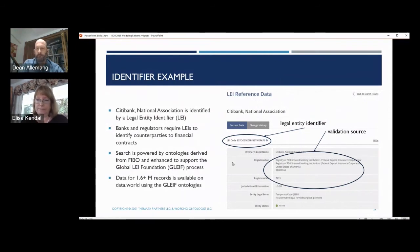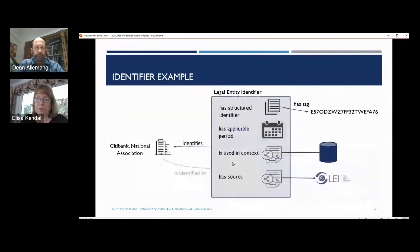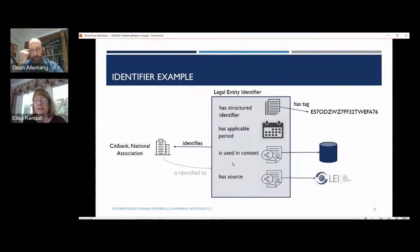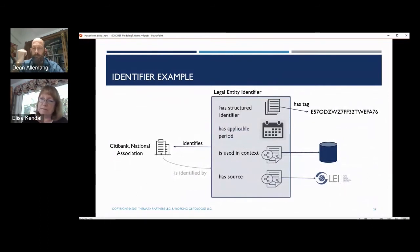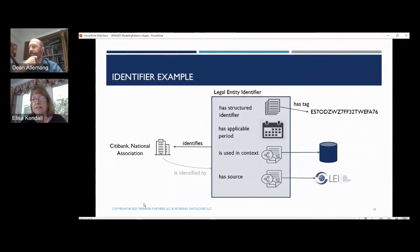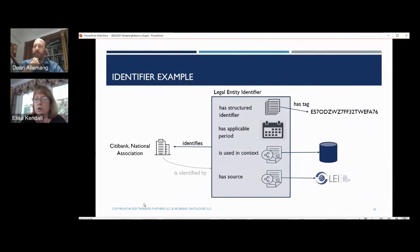Here's the example for Citibank using our structured approach. You've got Citibank National Association. The identifier identifies Citibank — we infer the inverse. The identifier itself has the tag you saw in the prior search, is used in context of some data store or regulatory repository, and the source for that is the GLEIF Foundation.